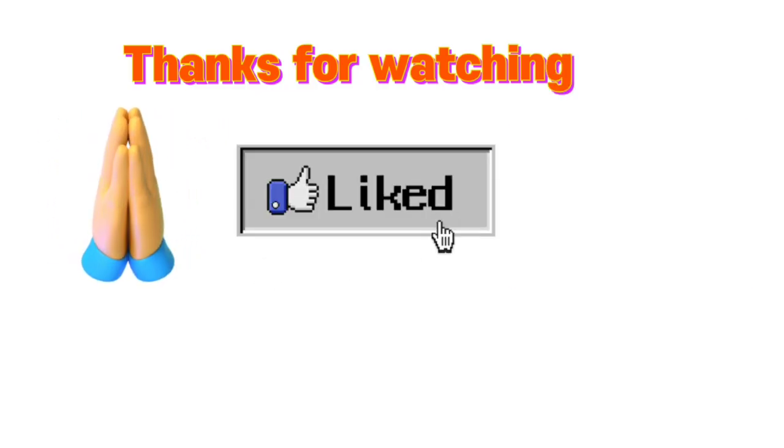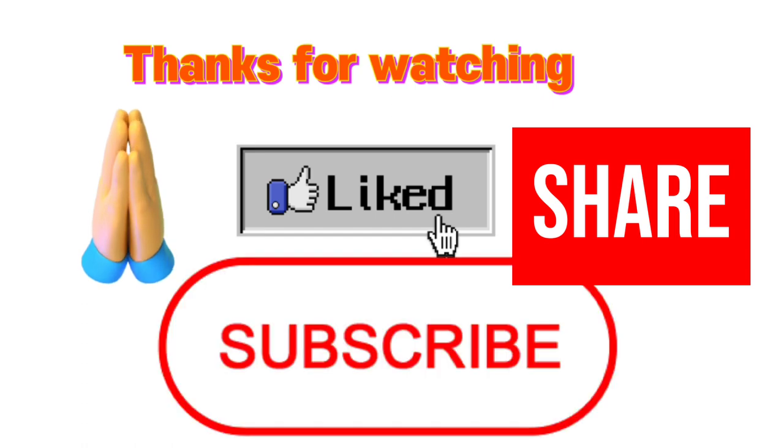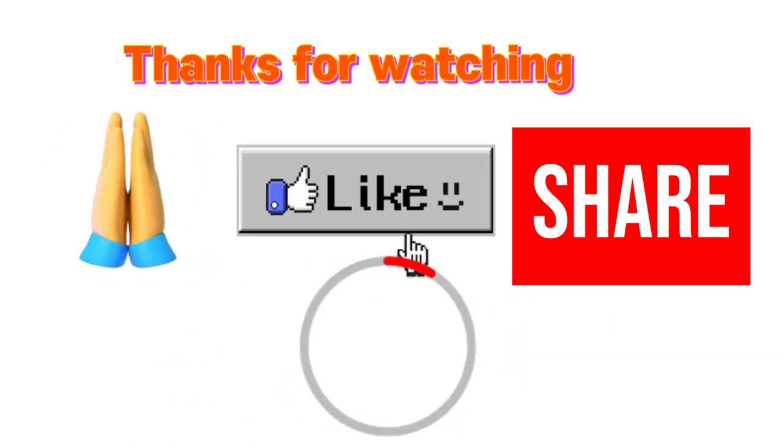Thanks for watching. Please like, share, and subscribe to my channel.